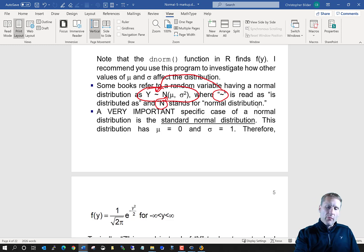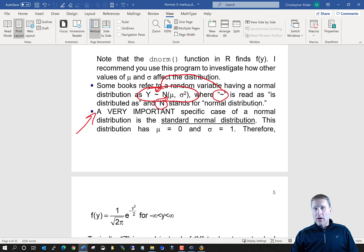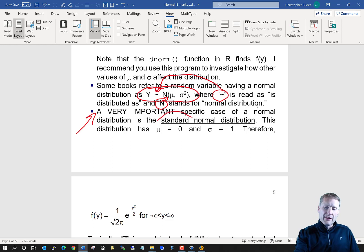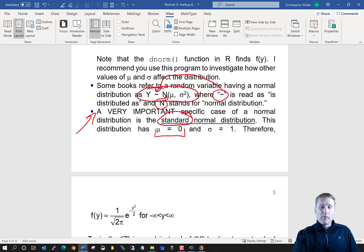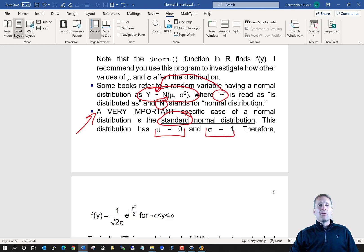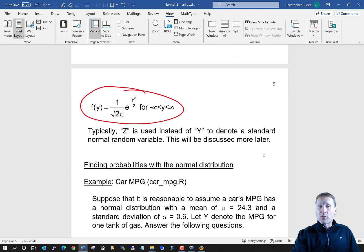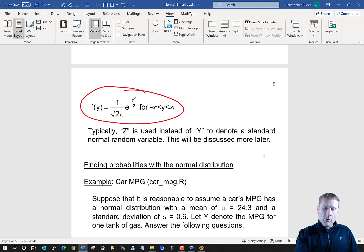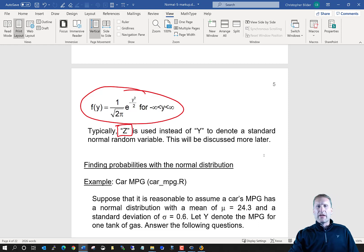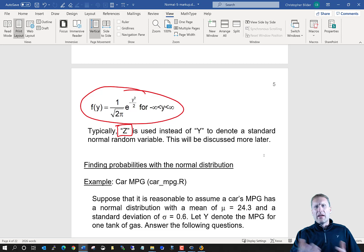There is a very important special case of a normal distribution called the standard normal distribution. In that case, it's simply the normal distribution with a mean of zero and a standard deviation of one. Very often when dealing with a standard normal distribution, people write it in terms of the letter Z rather than Y.